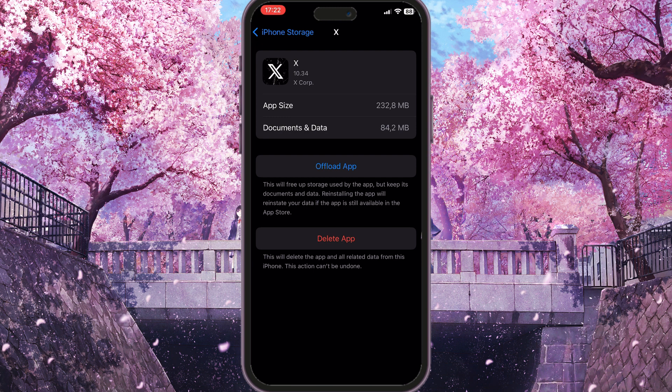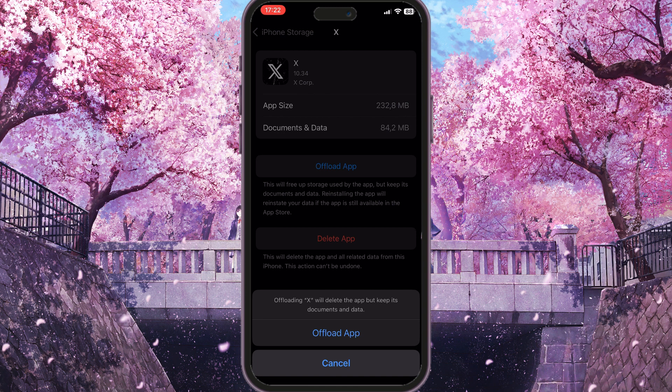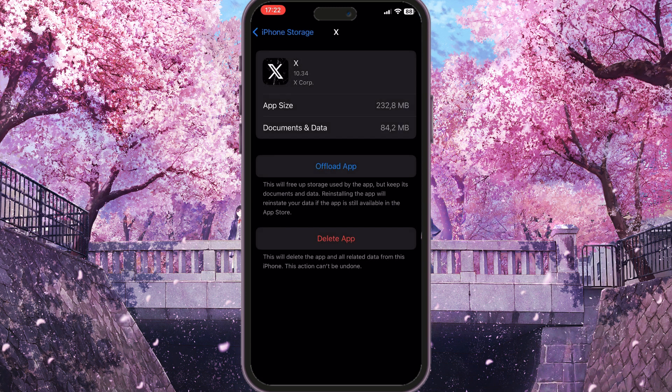Then you need to offload the app by clicking the blue button. Basically what this does is delete all the cache the application is using. Click 'Offload App' and confirm the action by clicking 'Offload App' again. You will need to reinstall the application from this interface after that. This may help your problem.